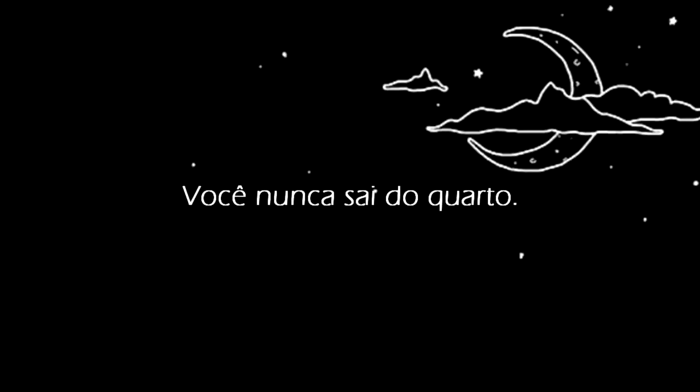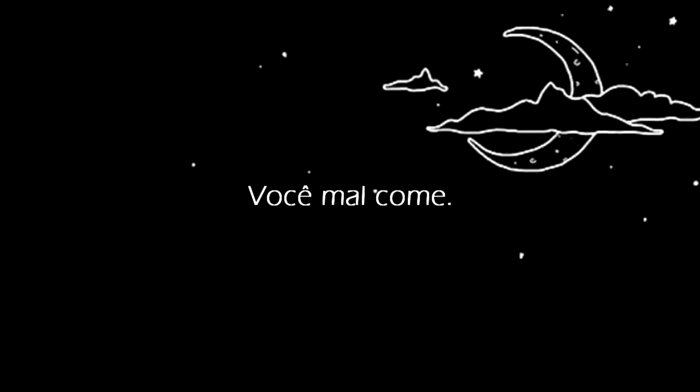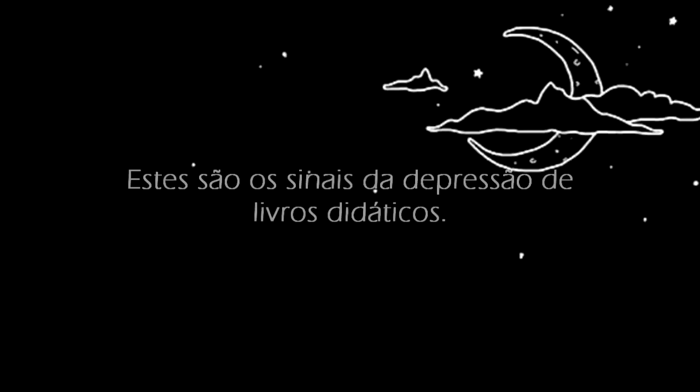You never leave your room. You barely eat. These are textbook signs of depression.